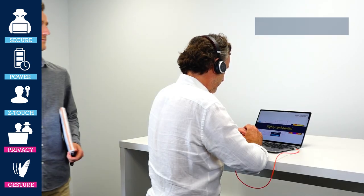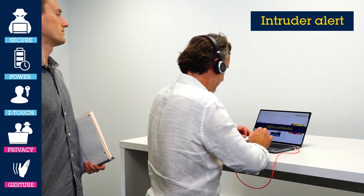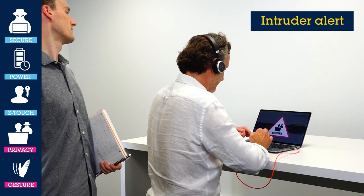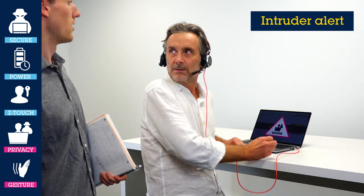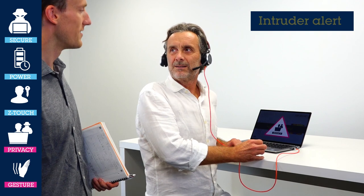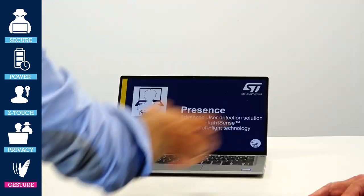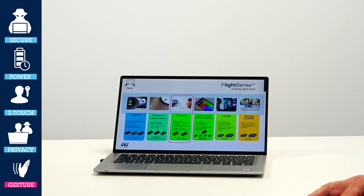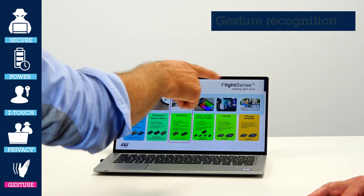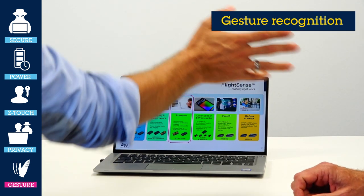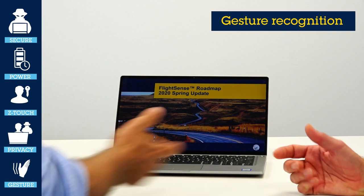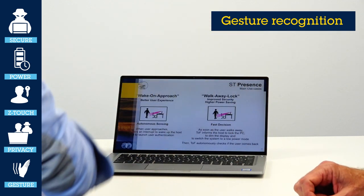Intruder alert: here the system detects a human presence that is behind you and could be watching your screen over your shoulder, and then it raises a warning. Gesture recognition: this can be used to control your applications without having to touch either the keyboard, the screen, or the mouse.